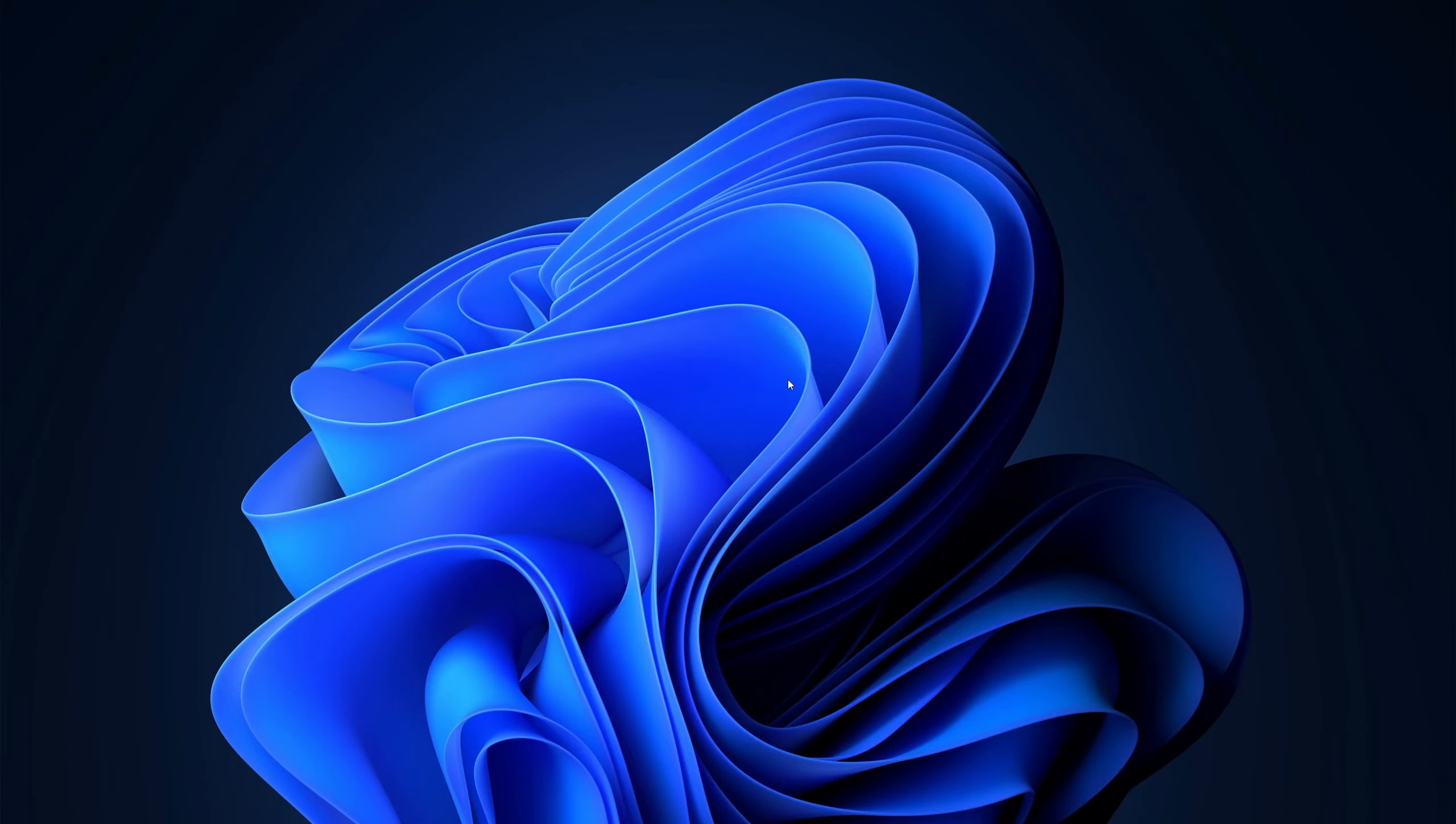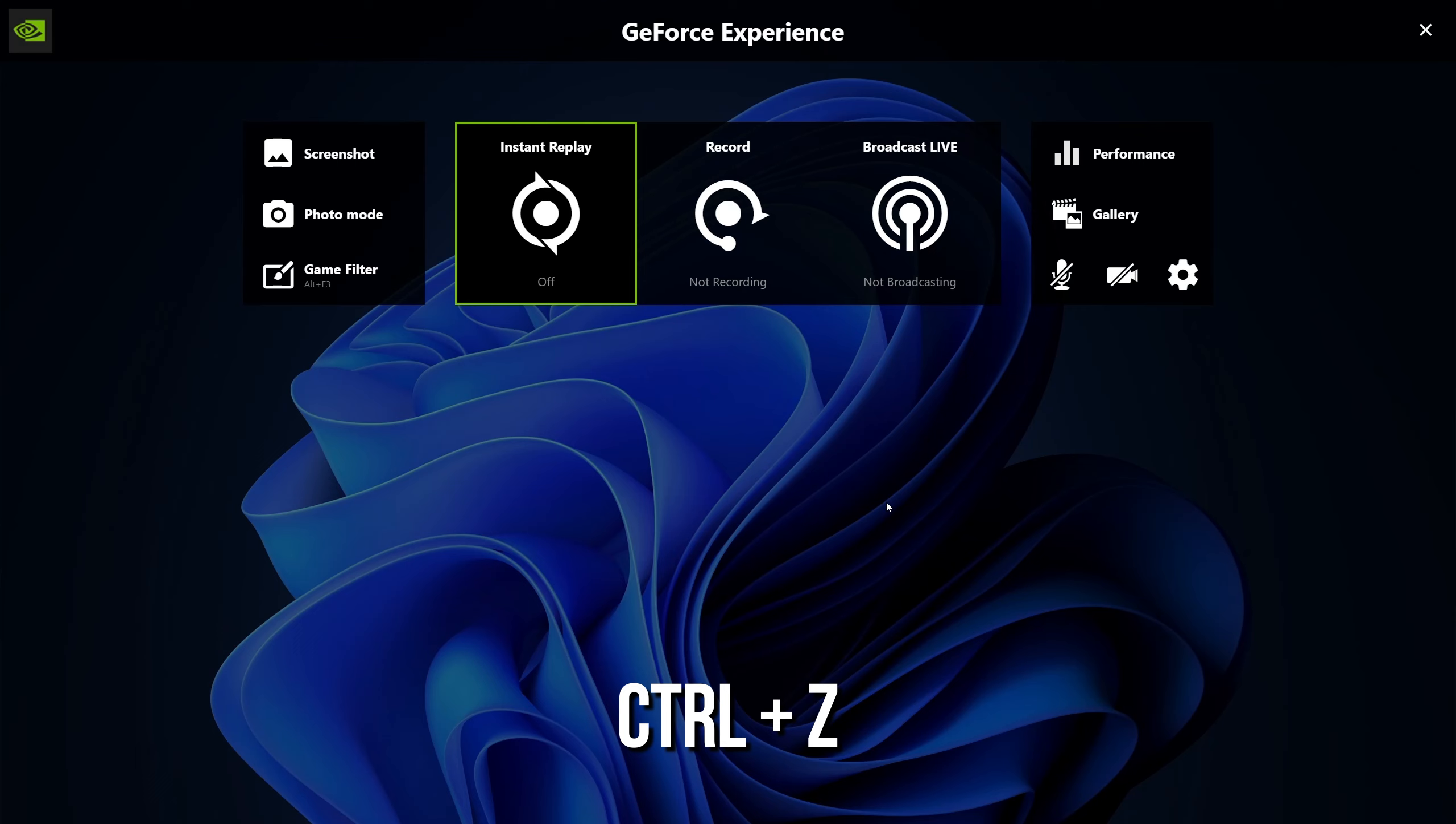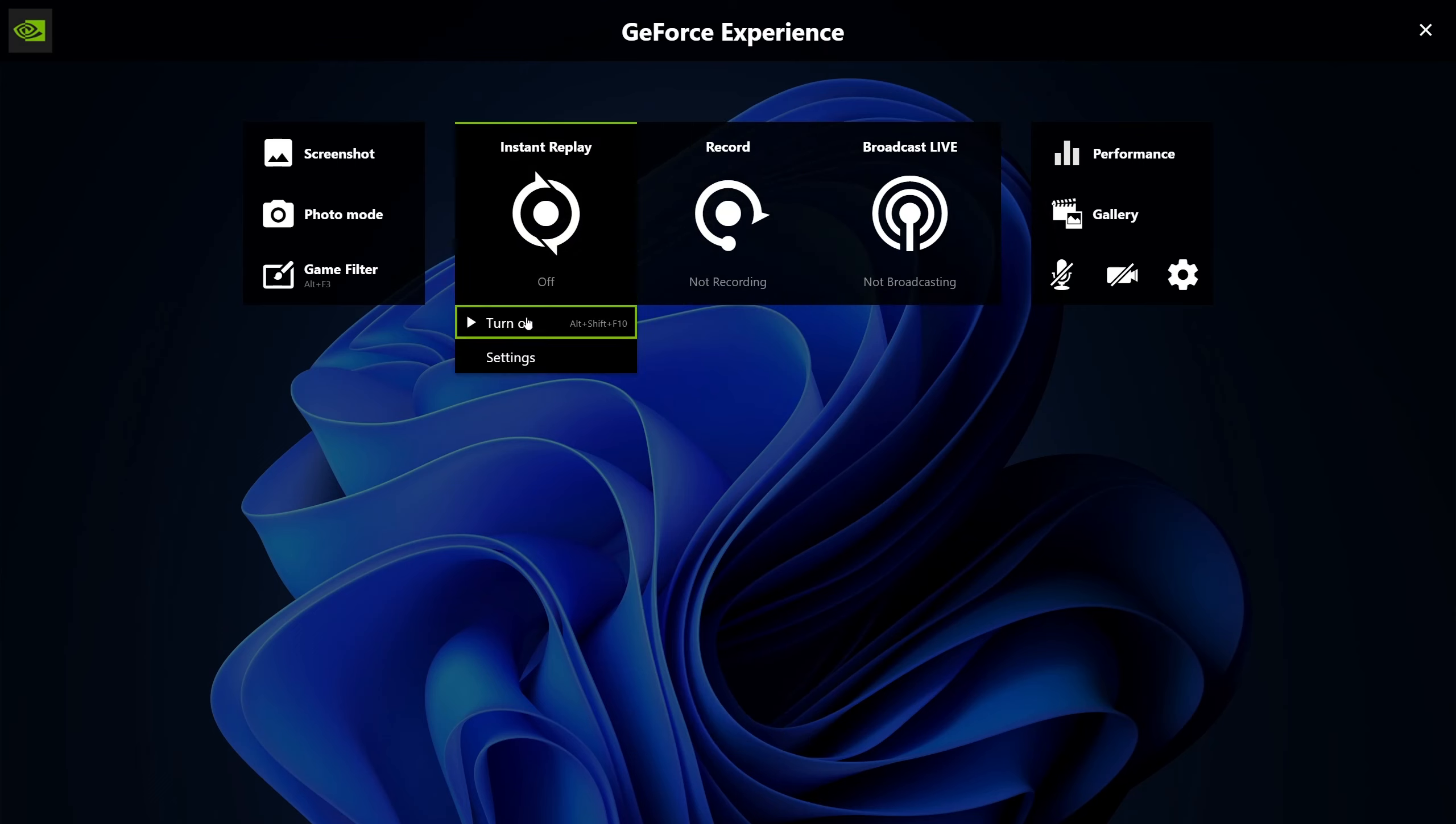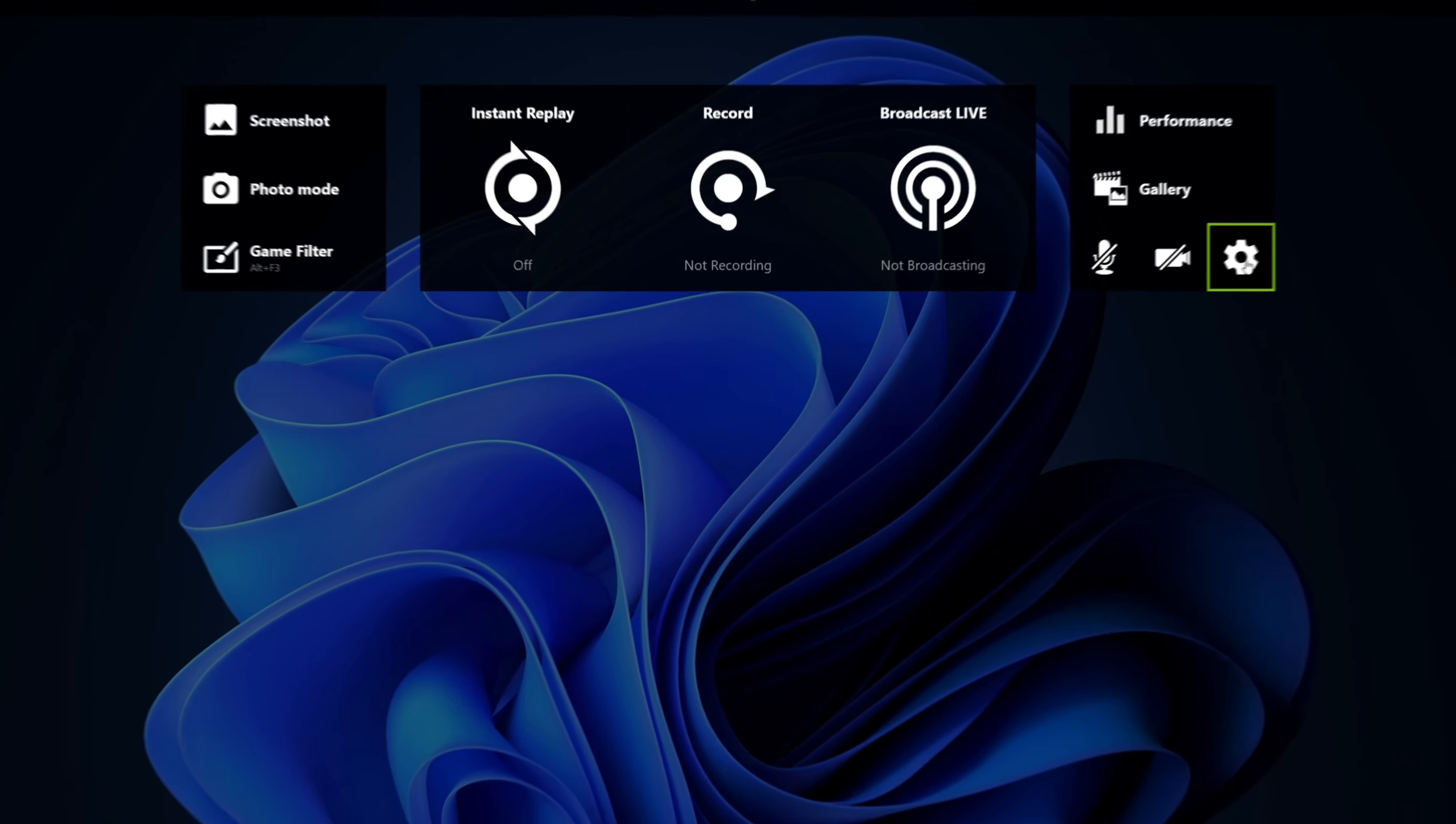First, use the shortcut Ctrl plus Z to open Shadowplay. If it works for me, it's not working for you. But if it is not working yet, here's a fix.